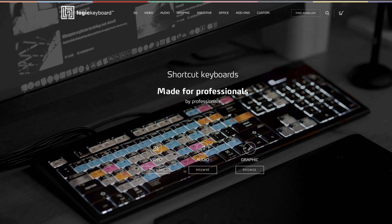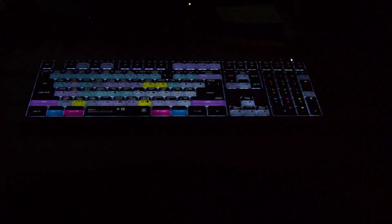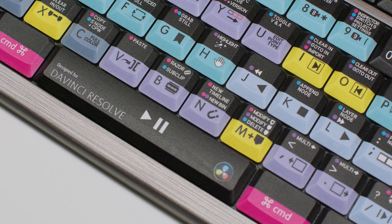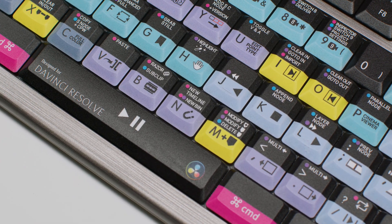Speed up your editing with this amazing keyboard, which I wish I would have gotten a long time ago. Levi here with Uphill Cinema. Today we're going to look at the Logic Keyboard Astera 2, specifically for DaVinci Resolve.